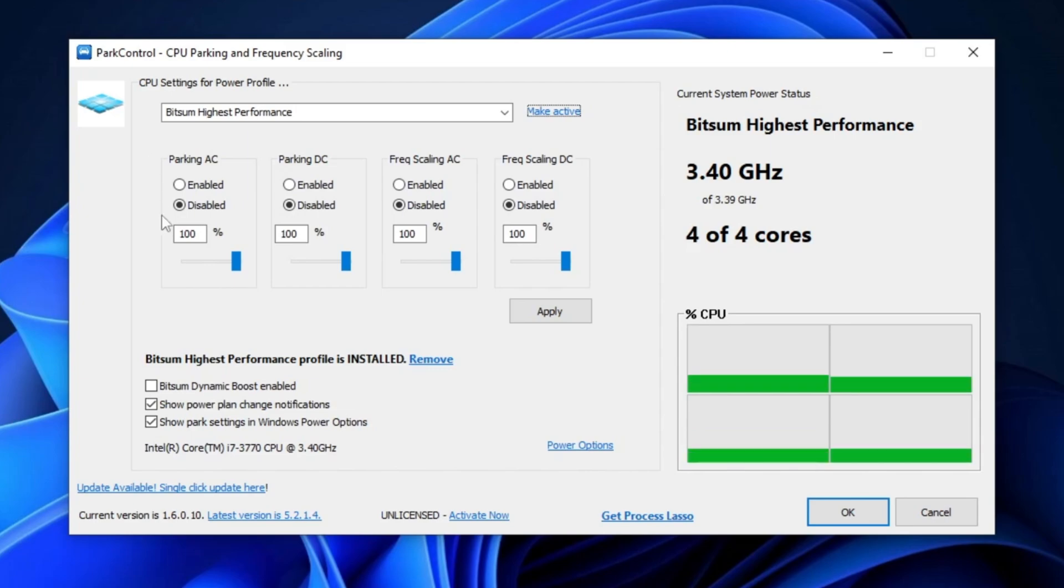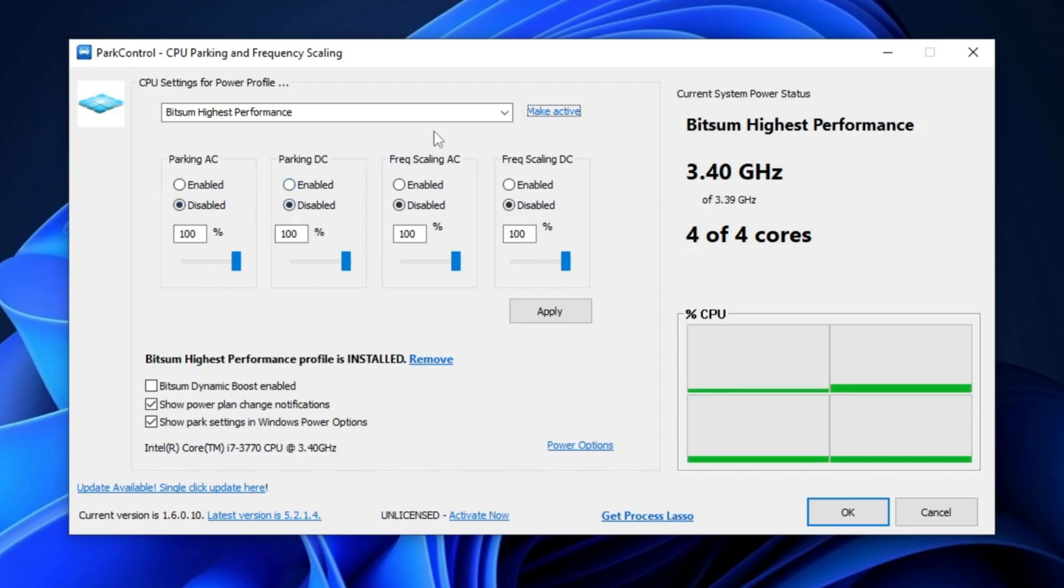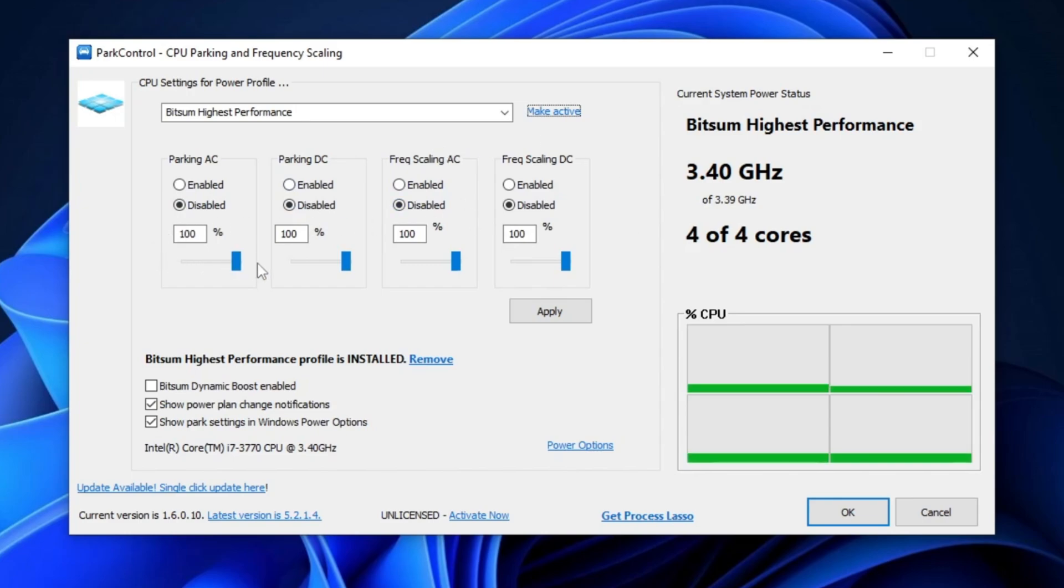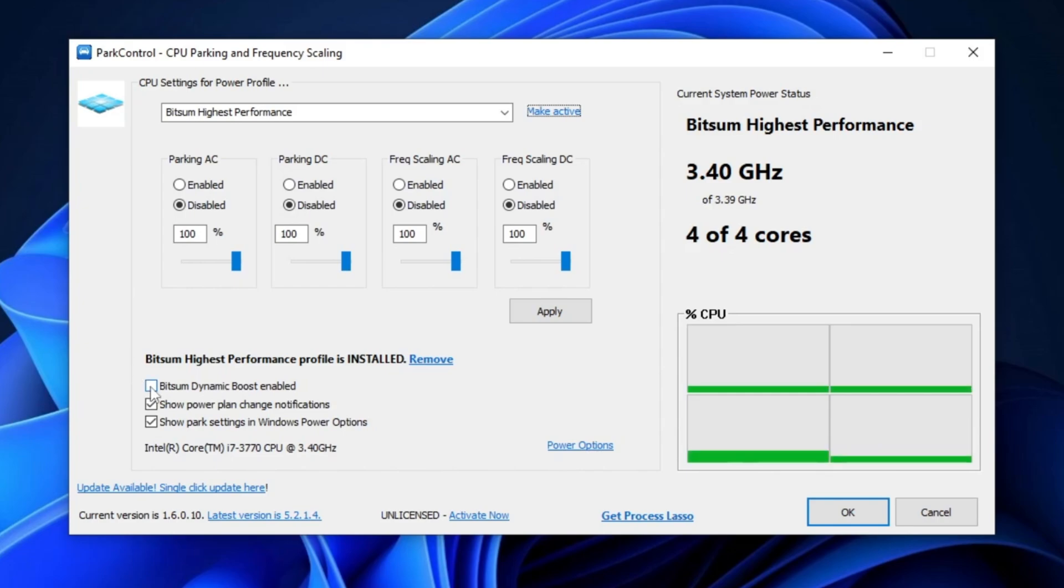Next, disable the following settings: Parking AC, Parking DC, Frequency Scaling AC, and Frequency Scaling DC. Then, set the number of cores to 100% for maximum performance. After that, enable Bitsum Dynamic Boost and select Bitsum Highest Performance.